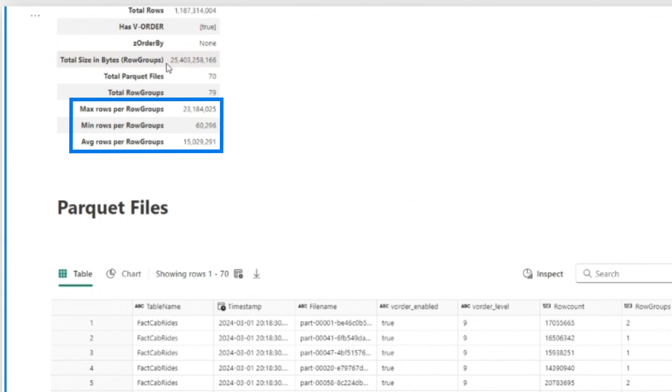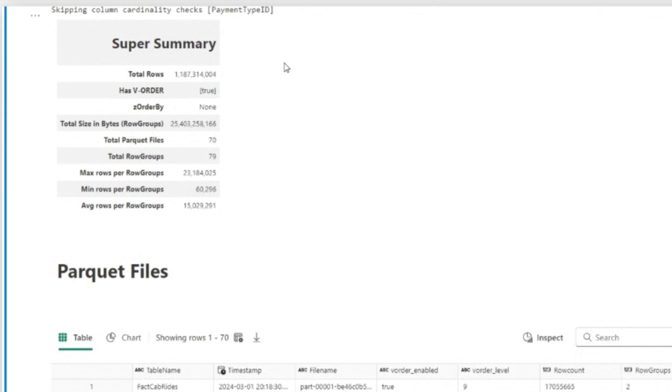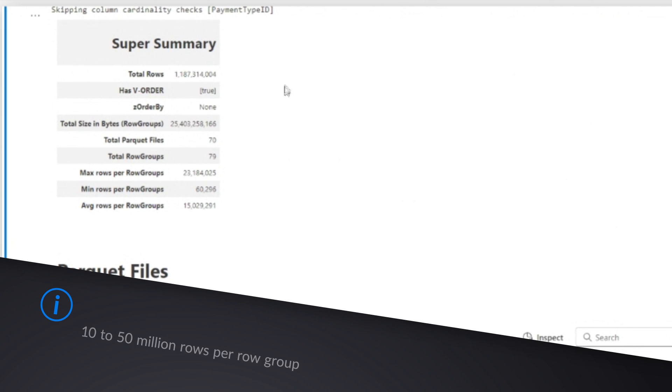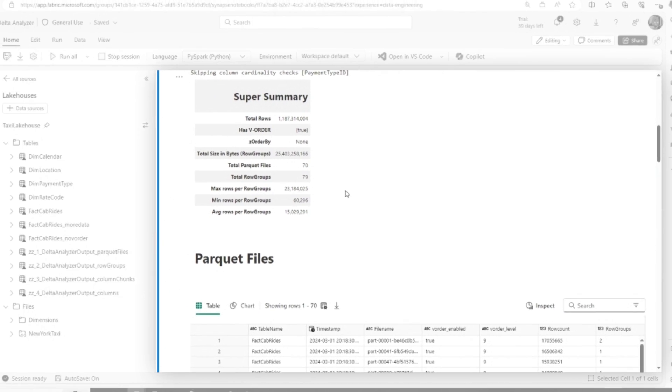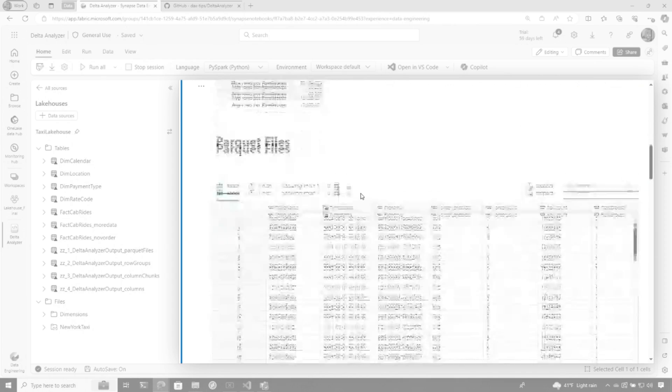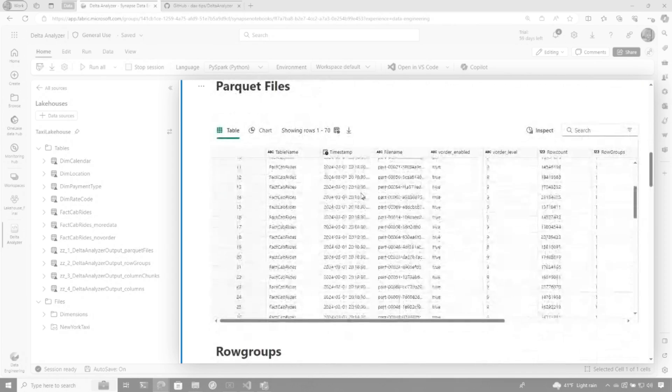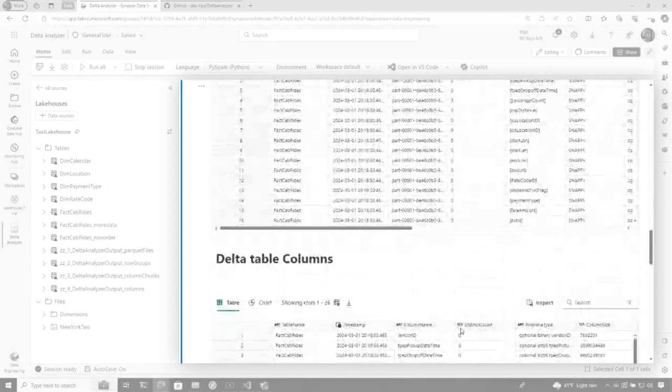Now row groups map one to one with segments inside the analysis engine storage. So that can be a helpful piece of information. And we're also looking at generally the number of rows per row group. And that's why in the summary at the top, I'm displaying what is the average number of rows. Now, a sweet spot we find is anywhere from 10 to 50 million rows per row group on average. If you have too few rows per row group in a large table,